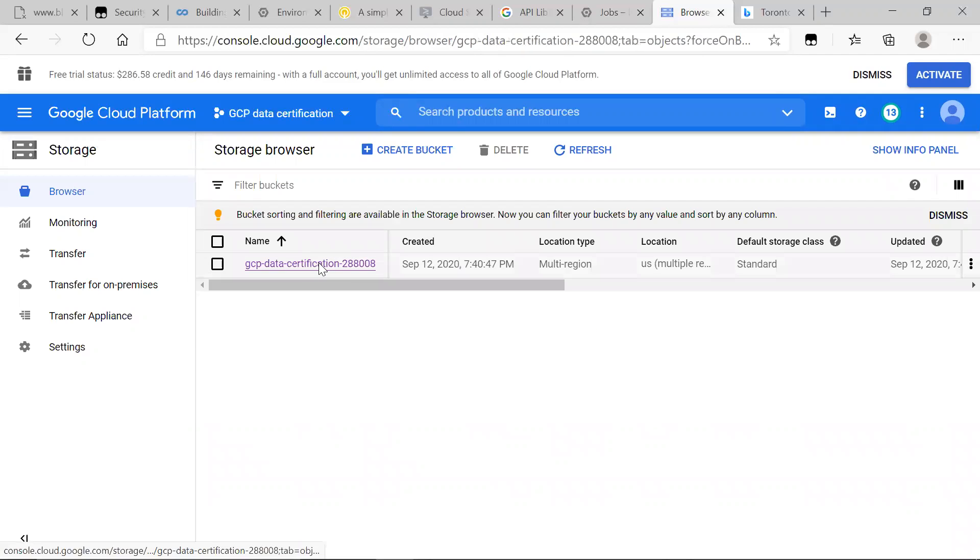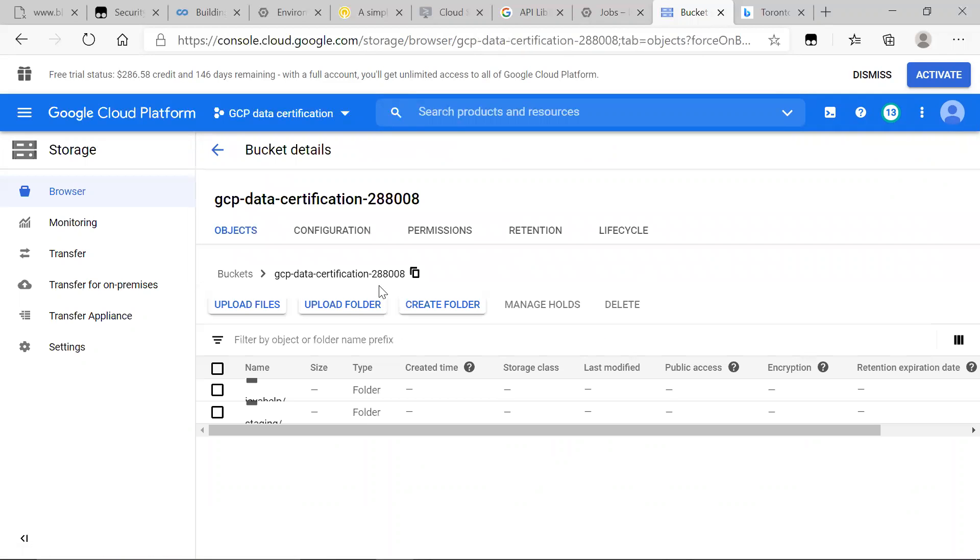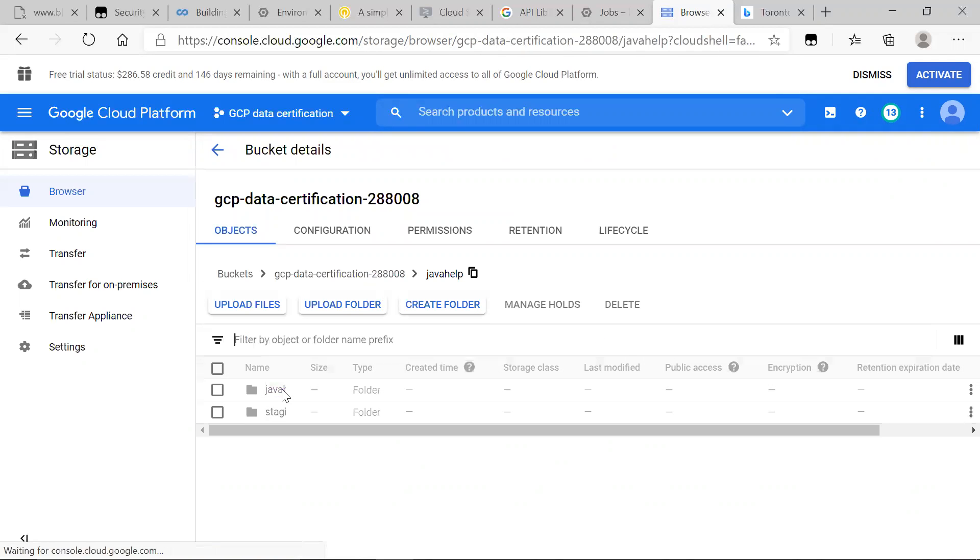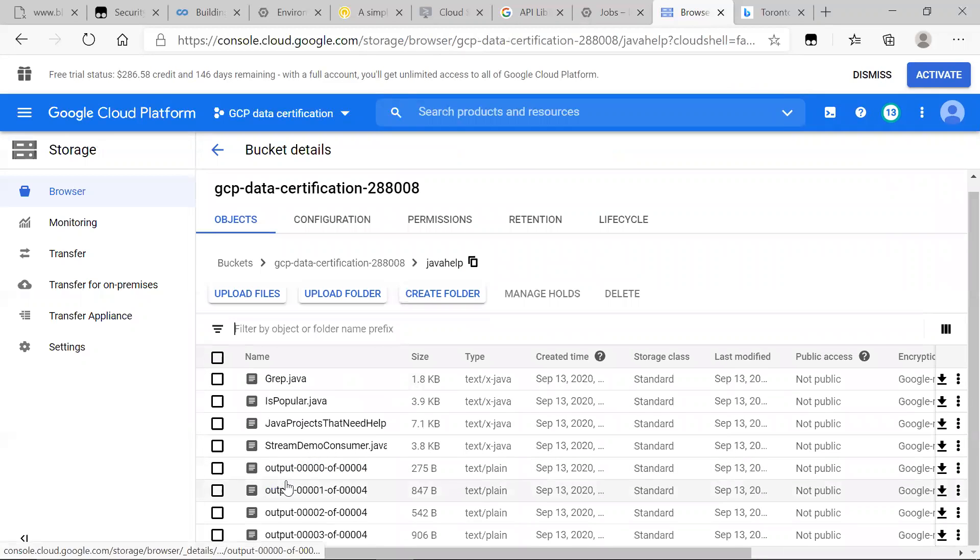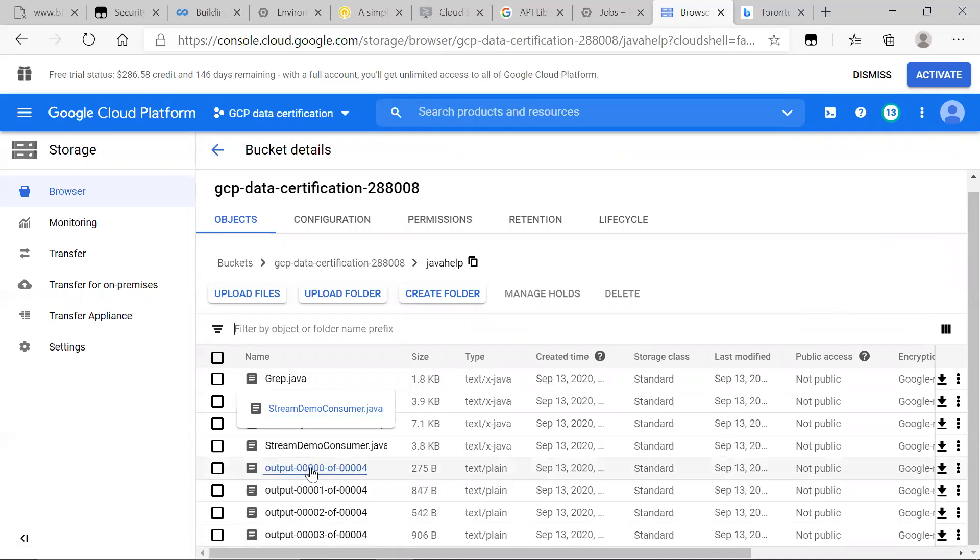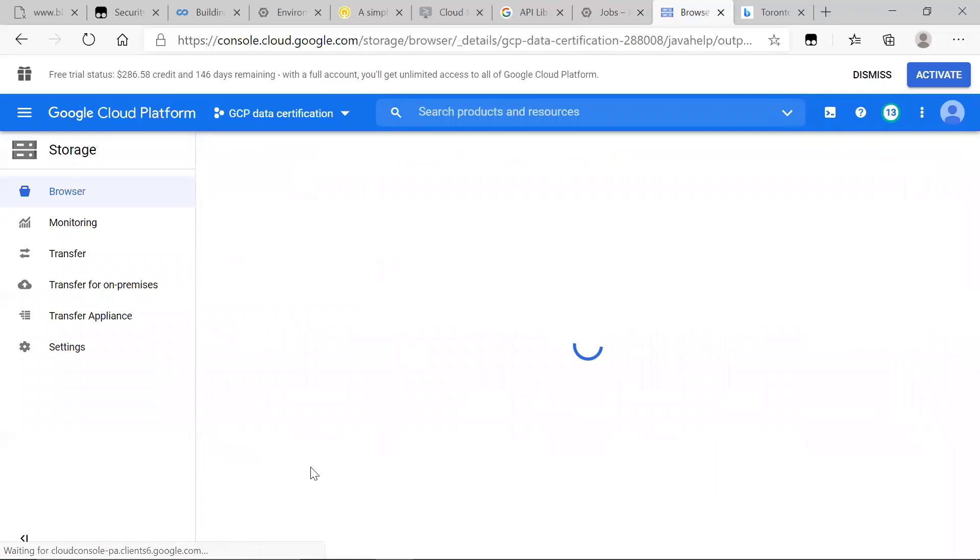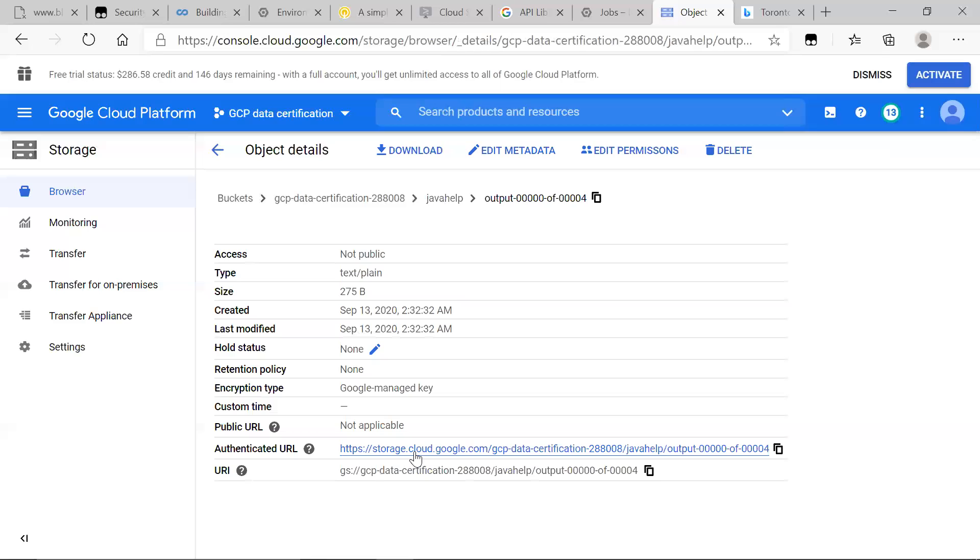So we're going to go to our bucket here, Java help, output. And you can see those files. All right, and there you go.